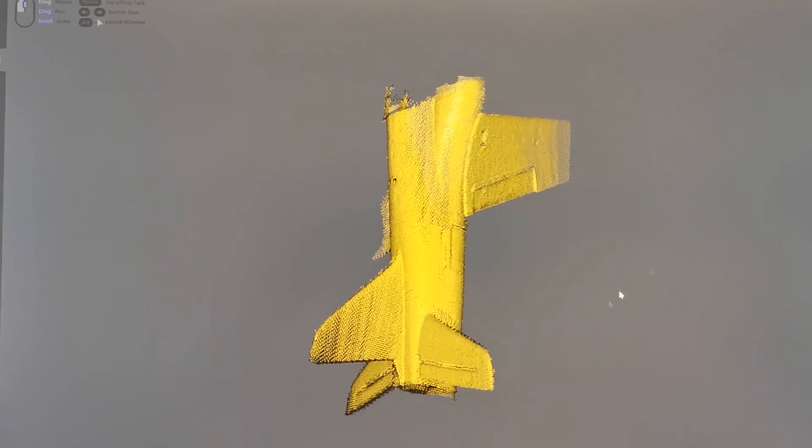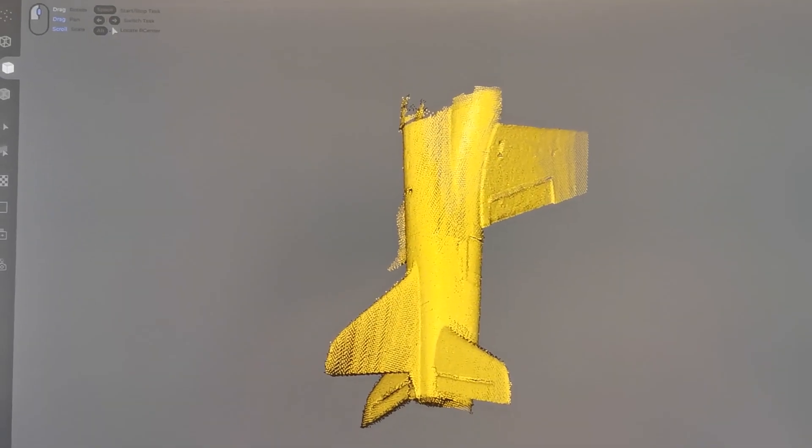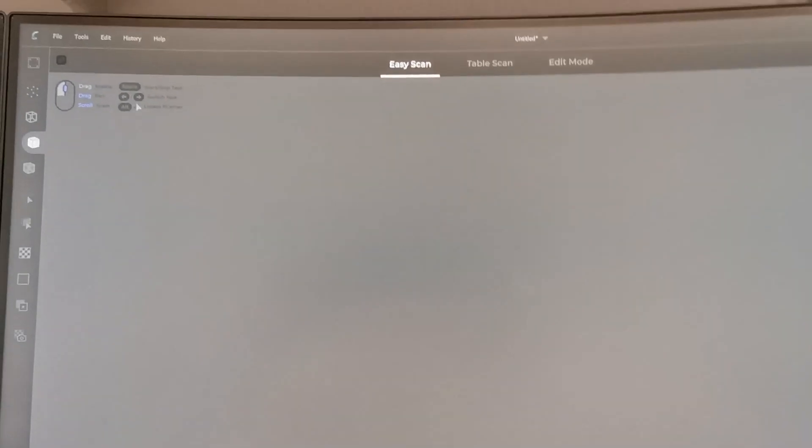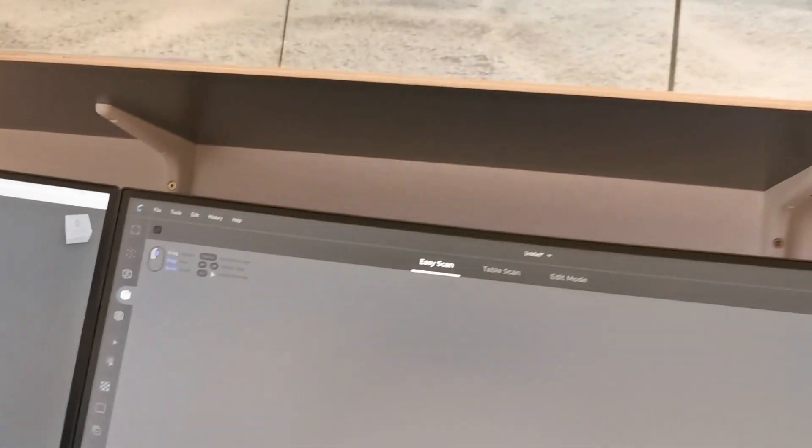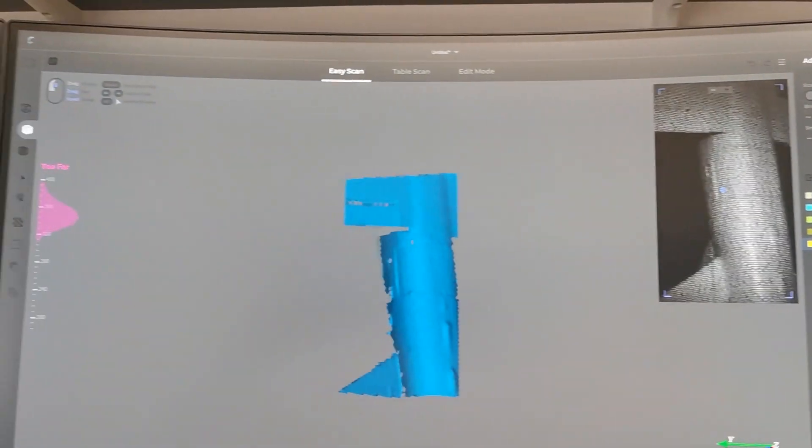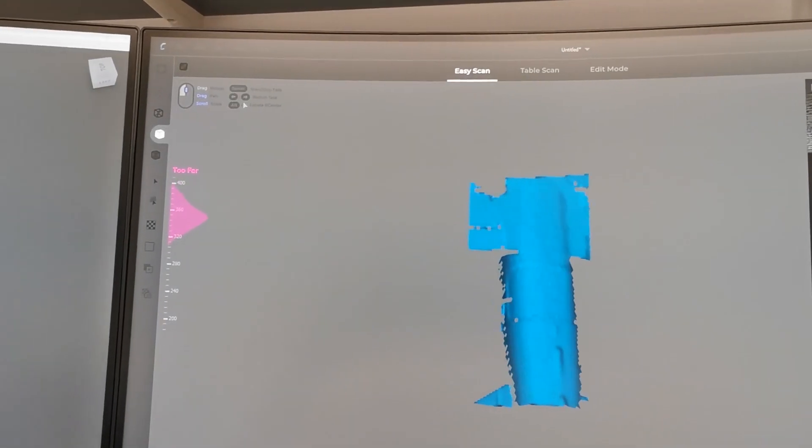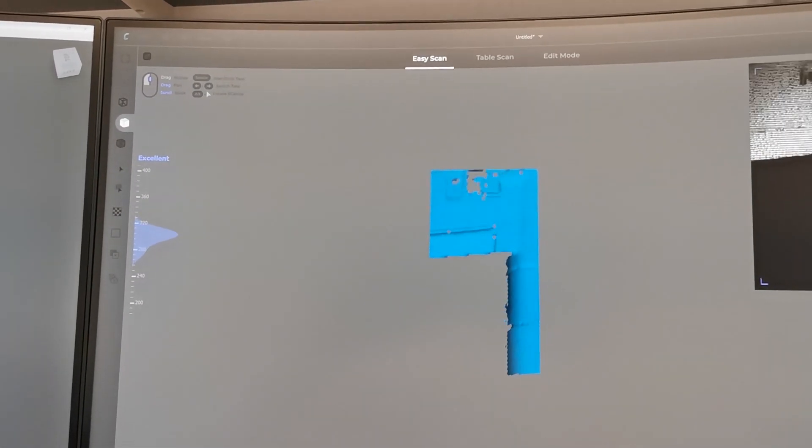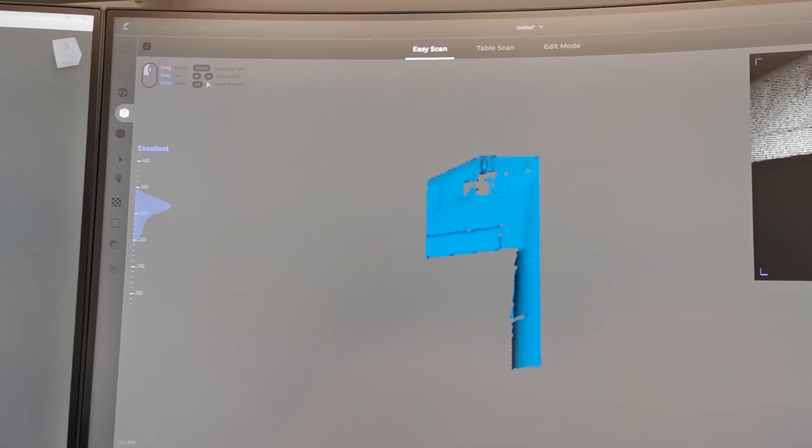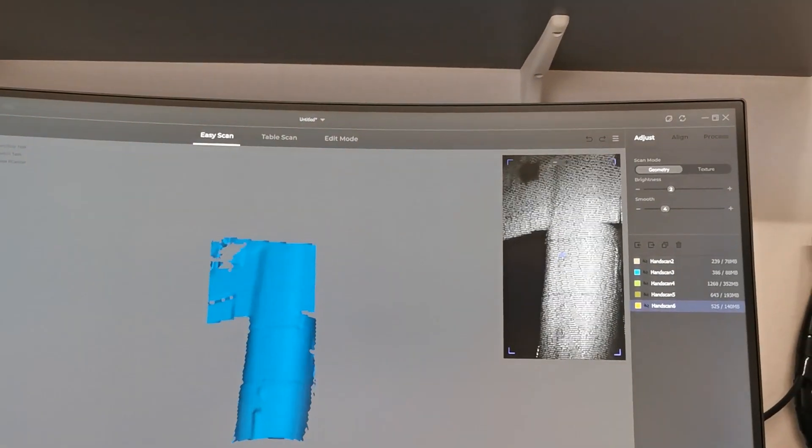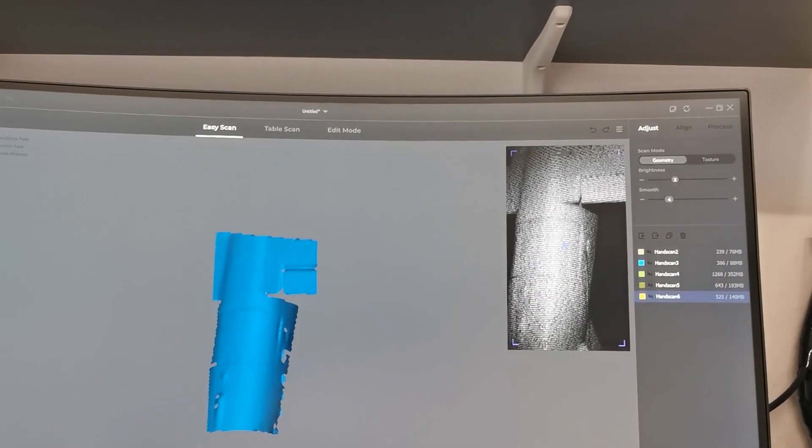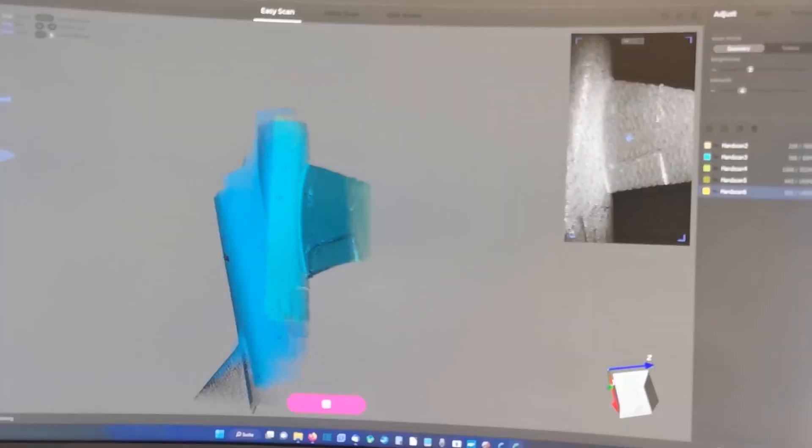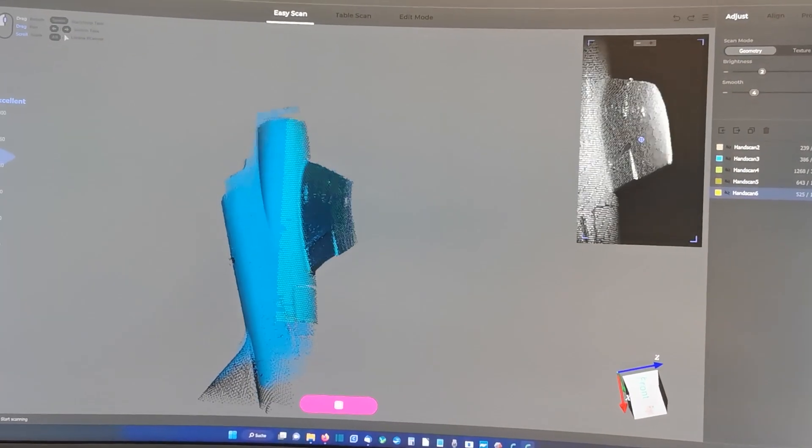The jet was too big for the table scan mode, so I did a hand scan. And on this you hold the scanner in your hand and go around the jet. Meanwhile I was also downloading the latest version of the scan program from the Creality website. That's why it looks a bit different to the first scans.